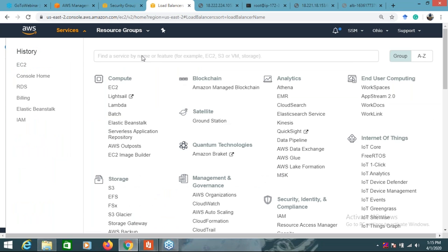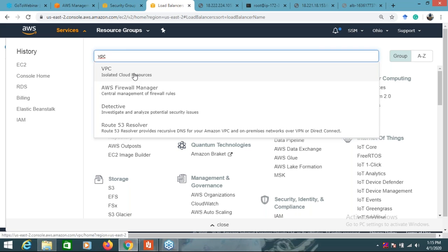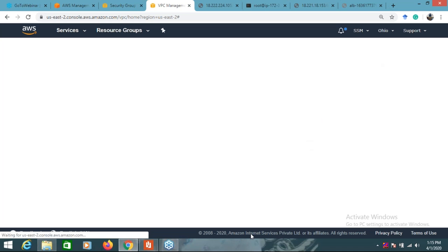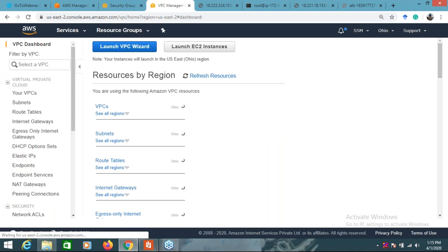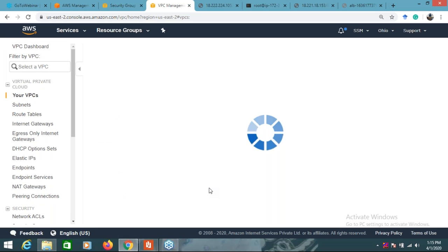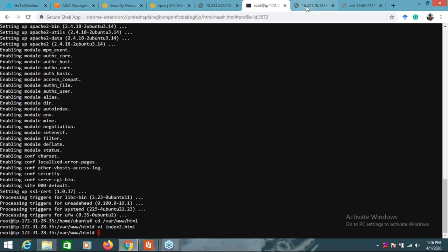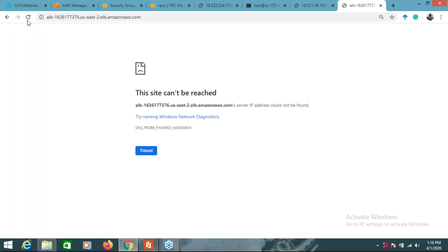It seems the VPC is the issue - whether the load balancer was created in the correct VPC. Let me check it. Yes, it's a problem with VPC. So I will prepare a video where I will show you exactly how this load balancer works in complete detail - including how to create a load balancer. We will talk about this.